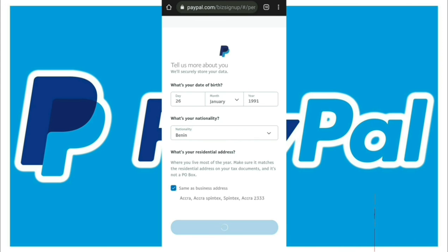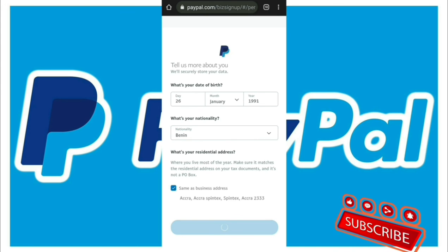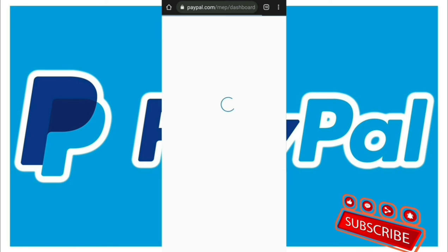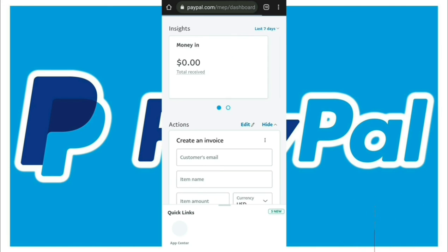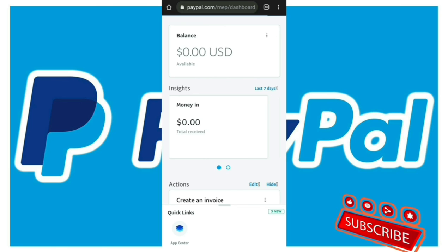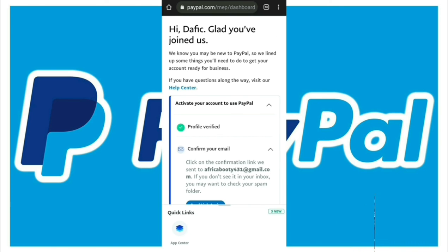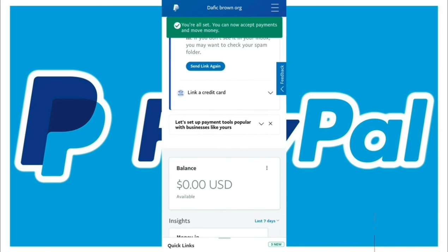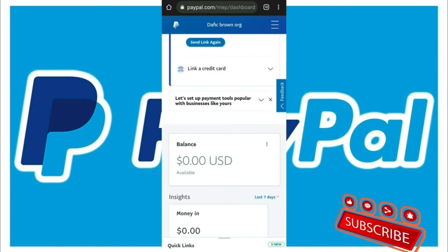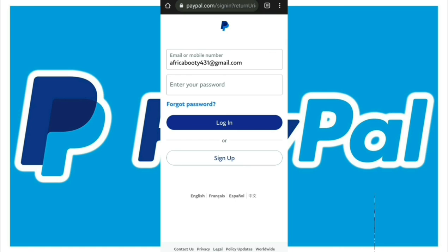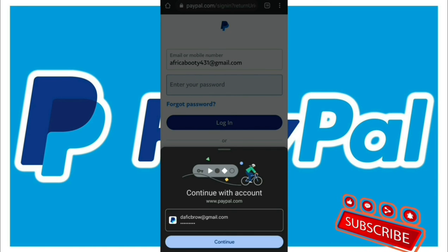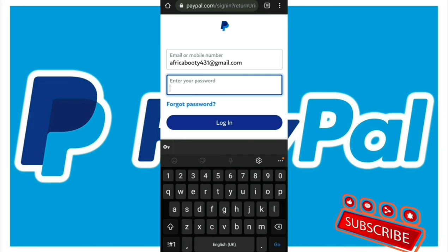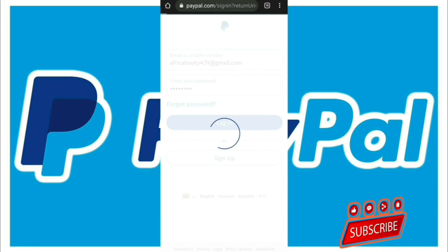I'm waiting for confirmation. I think we're in now — congrats, you've joined! Your payment acceptance and transactions can now start. They are sending a confirmation to my email, so you go to your email and confirm it. That way they will verify your account. If you didn't receive the email, you can resend it for confirmation.